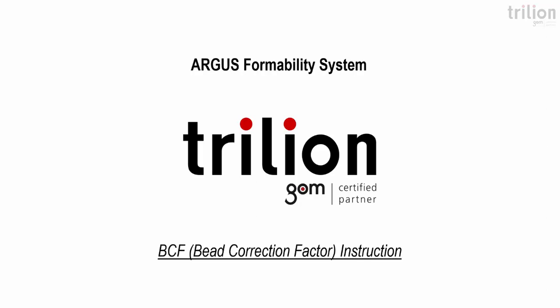In this video we're going to be going over how to properly use the BCF or the Beat Correction Factor instruction and going through the motions of doing that so you can understand how to use it properly.